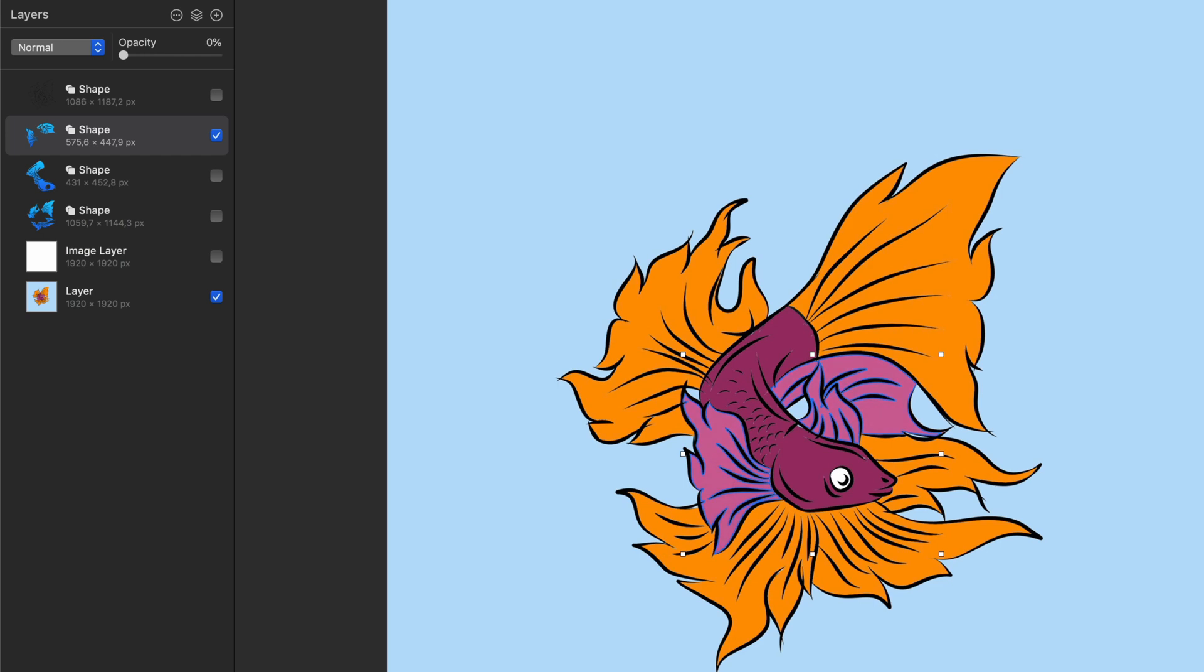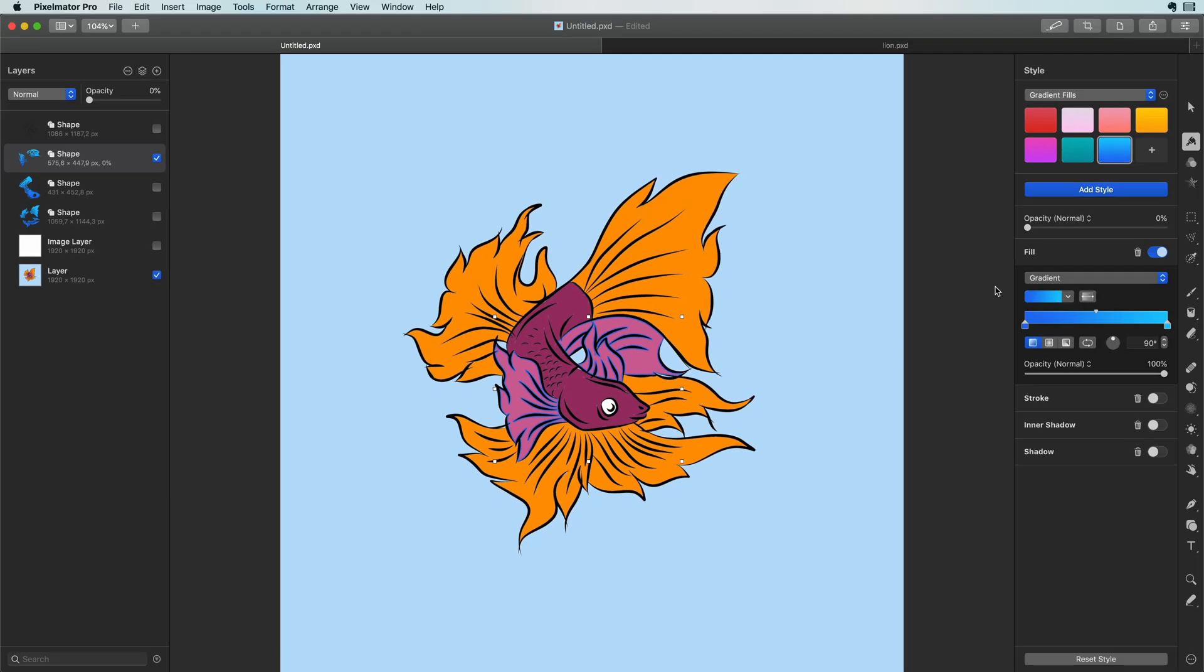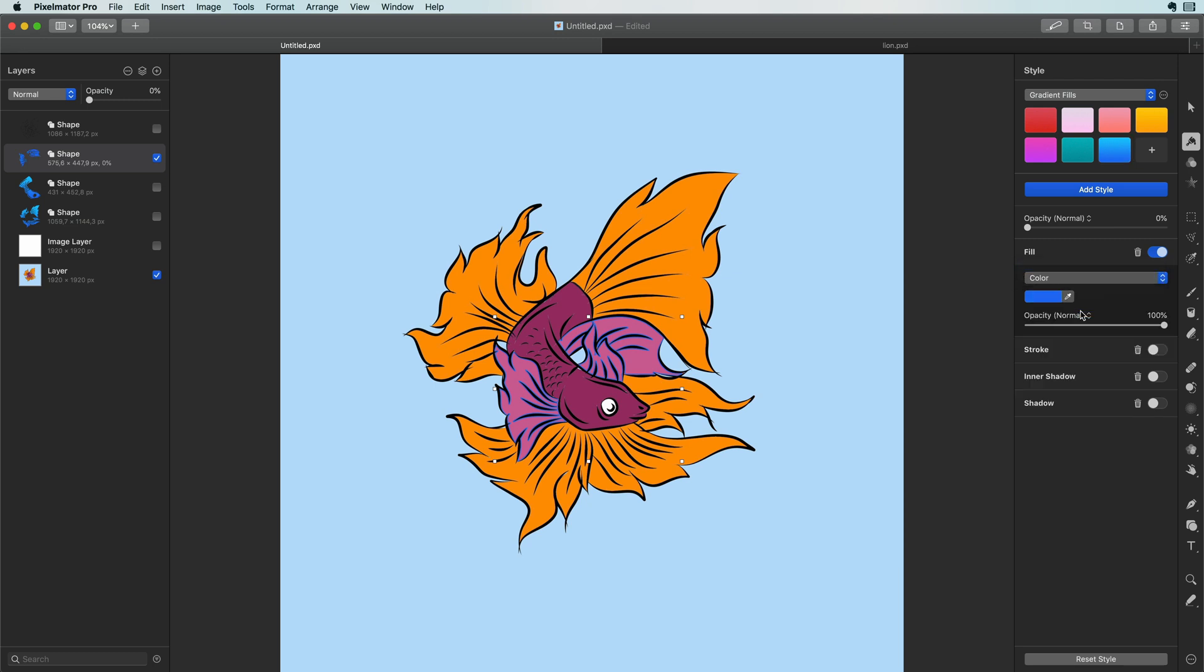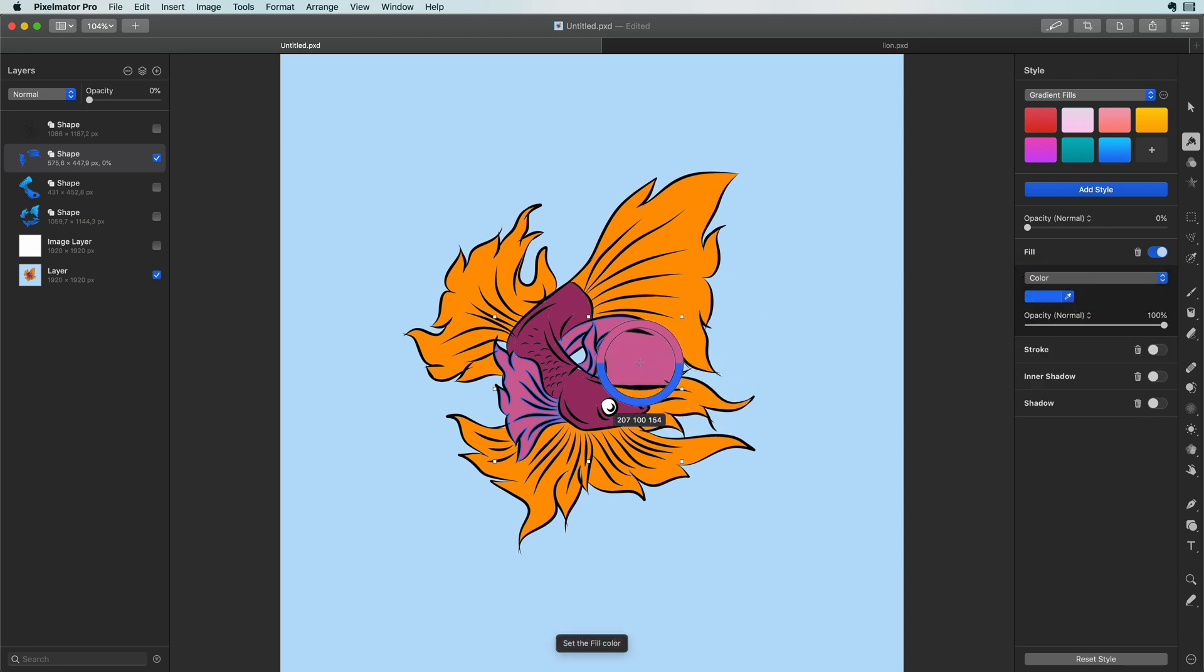This way the shape is fully transparent and we can now select the color from the original beneath. Easy peasy. Sometimes you have to be creative with these creative apps.